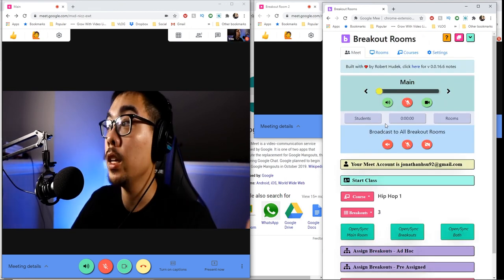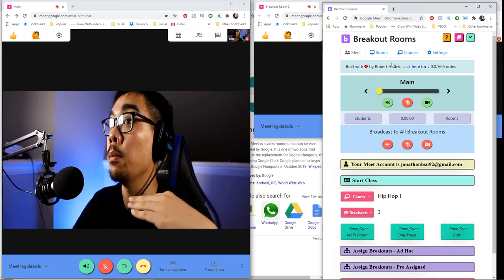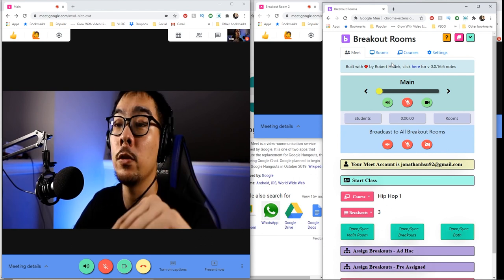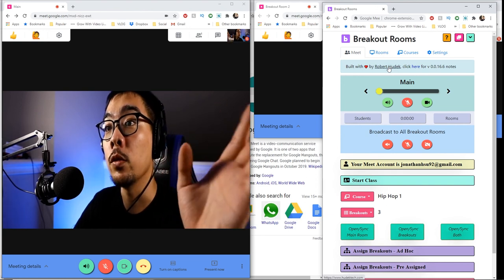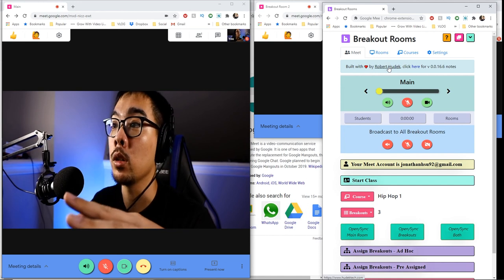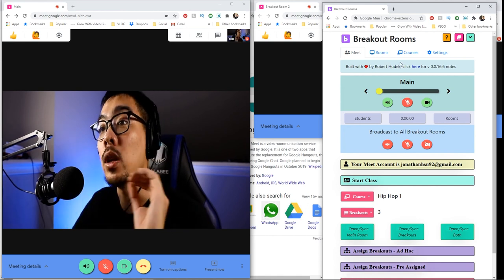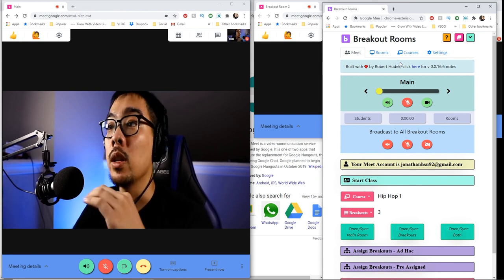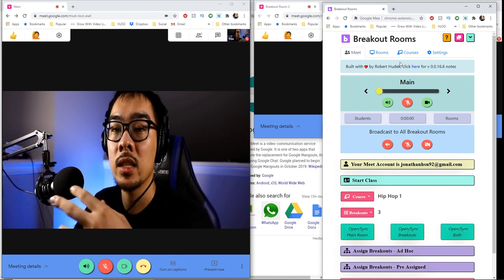That is basically it for Google Meet breakout rooms. Robert Hudak did an amazing job with this, so if you use it and think it's helpful, definitely go to the extension page and leave a review — show them some love. I can't imagine how much work this took to make, and it's free. He's not charging people for this. If you need more help, he has a YouTube channel with tutorials on a lot of specific things, so make sure you check that out. I will put that in the description below.